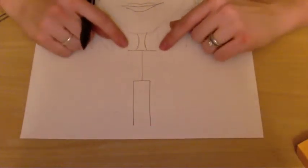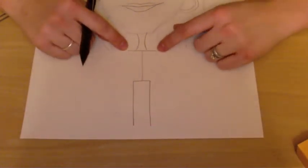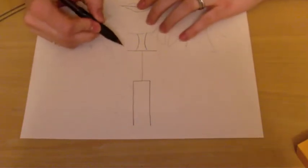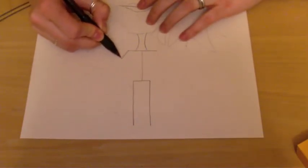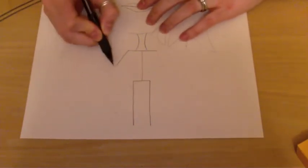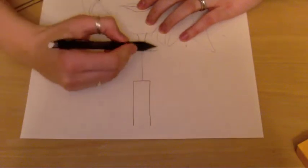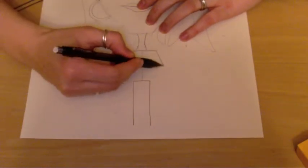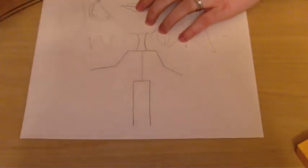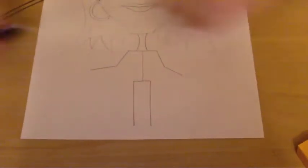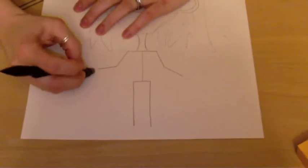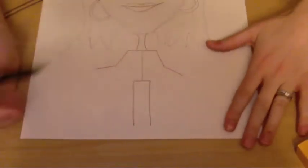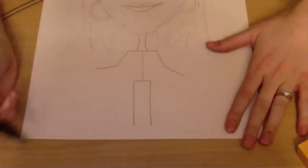And then up on the shoulders you get to decide what your arms are doing. So I'm going to have things in my hands in my finished picture. So I'm going to have my arms kind of going off to the side like that.